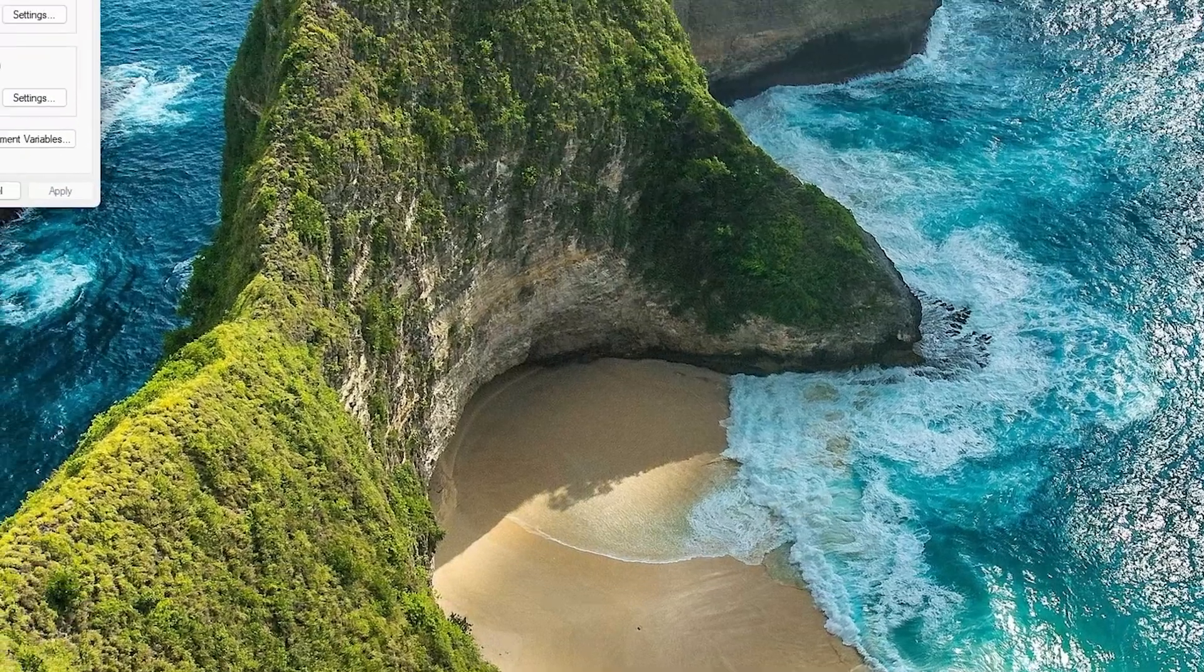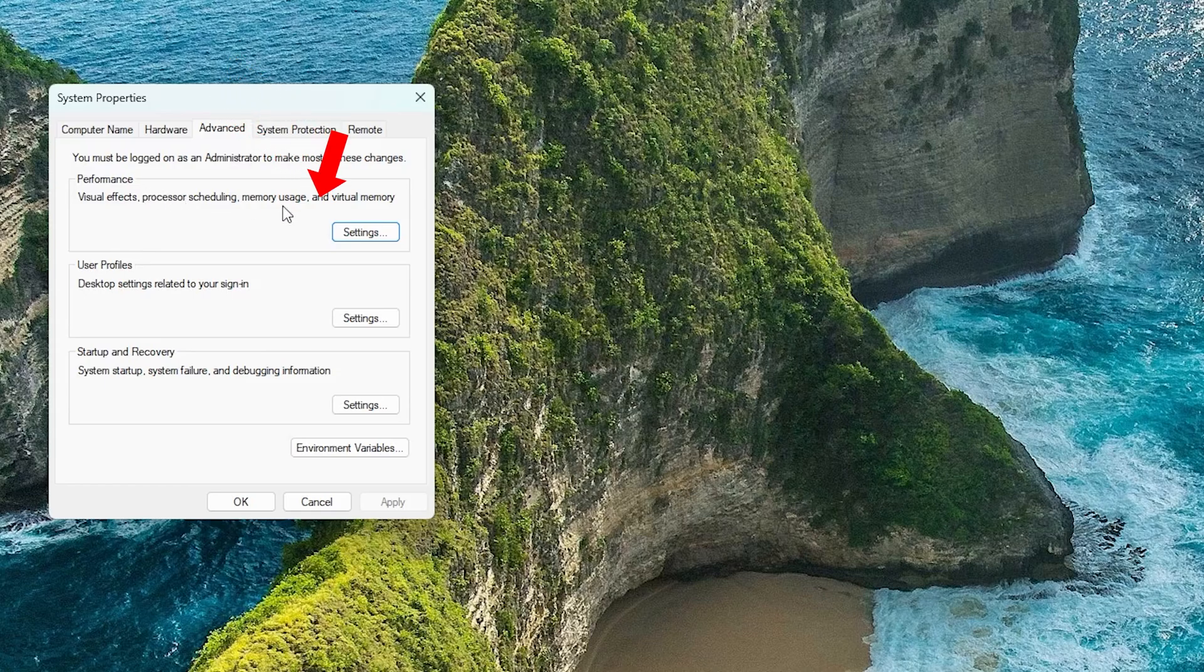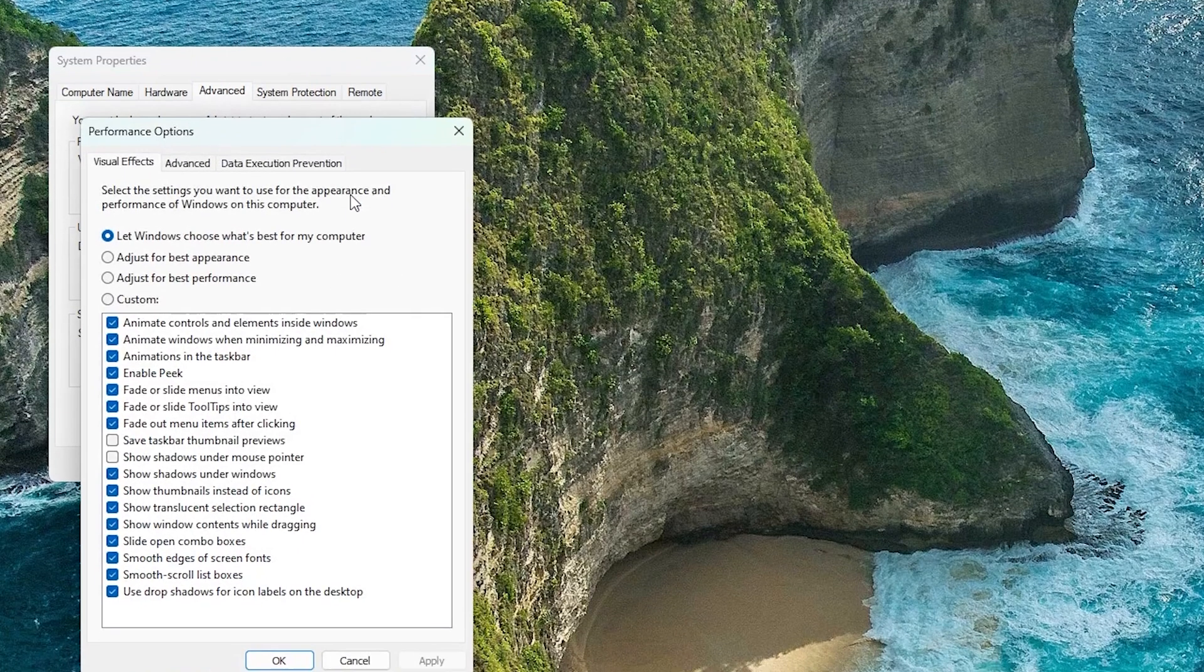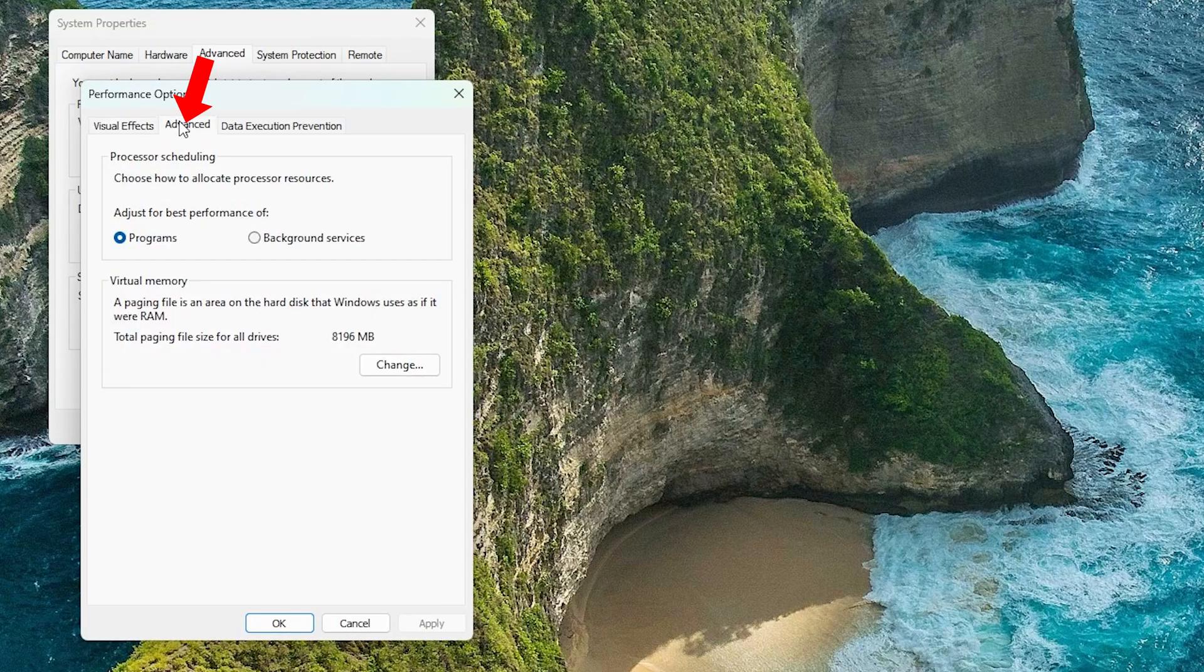Now here what we need to do is go to the Advanced tab, which we already are in, and now go to this Settings option which is inside Performance. Let's click here and again let's go to Advanced.